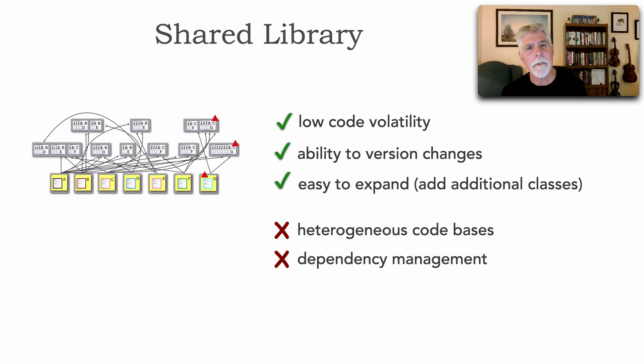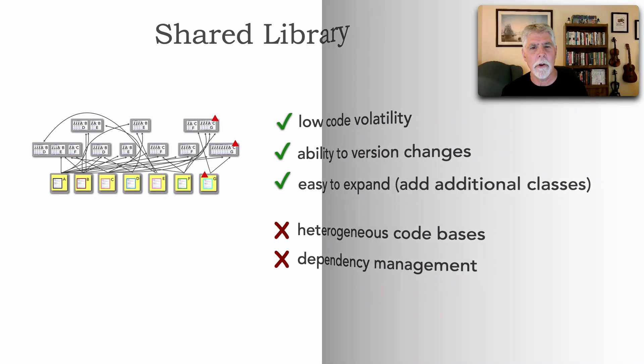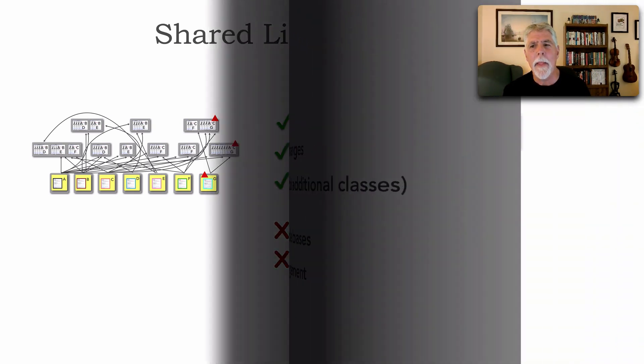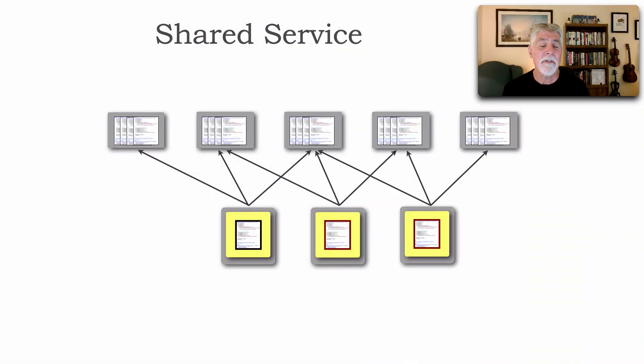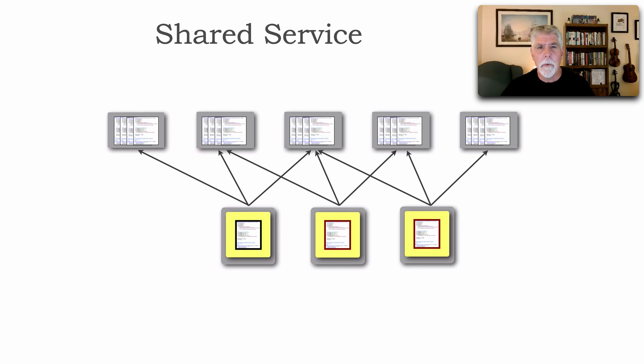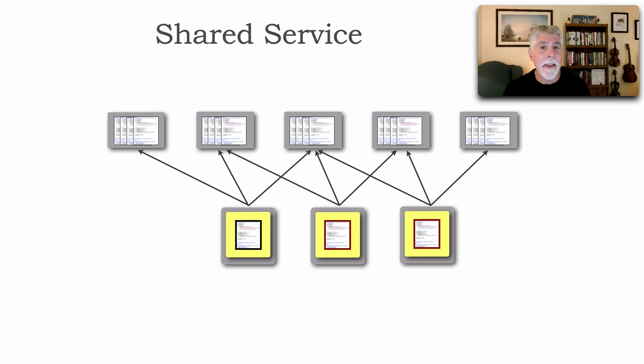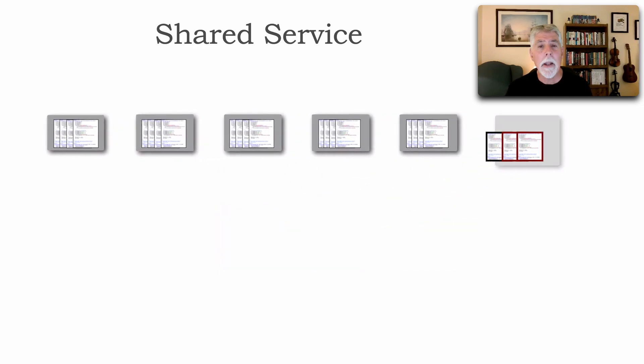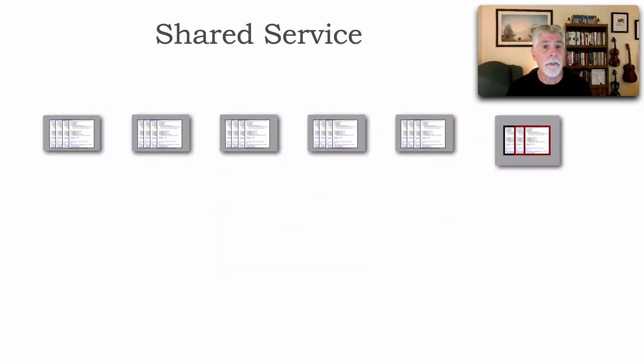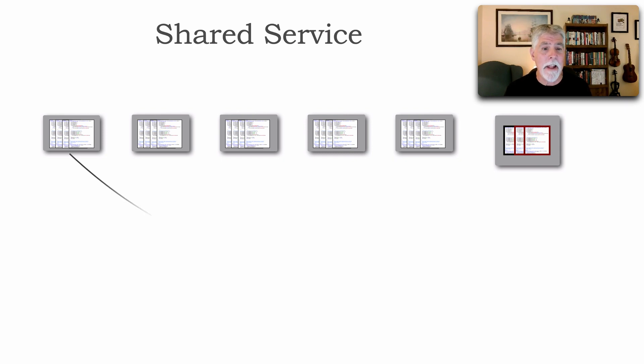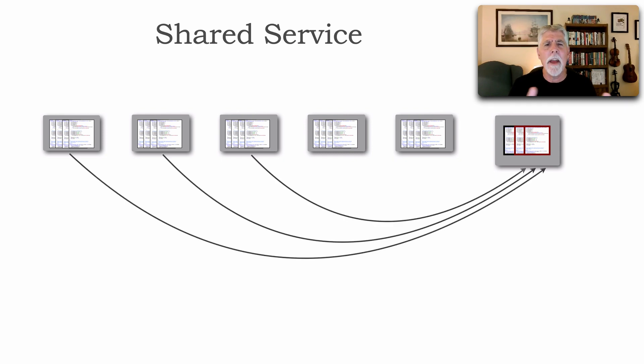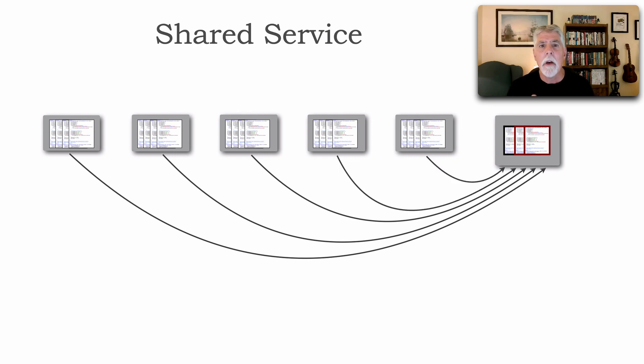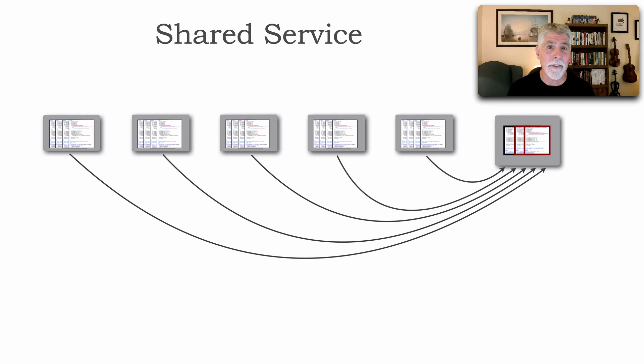Well, there is one other technique I want to show you, and that happens to be a shared service. So instead of trying to manage all of these shared libraries, why not take all of that common functionality and put it into its own service? And that way, if I need that functionality like a calculator or let's say authorization or some sort of auditing, I just simply call that service. No dependencies.